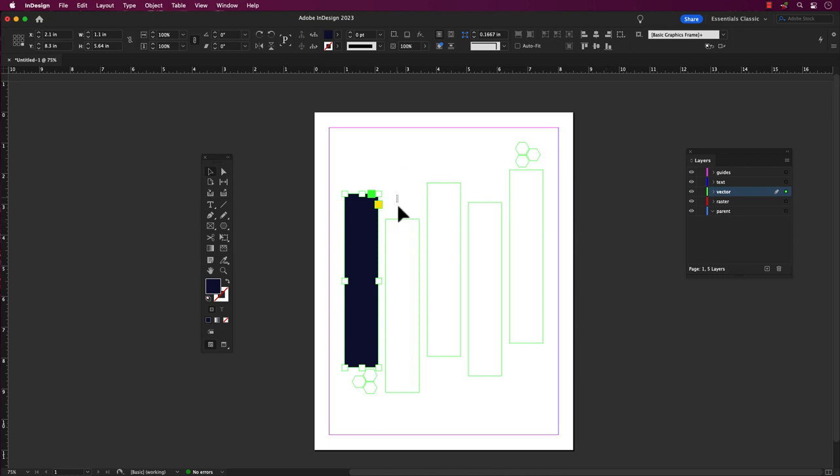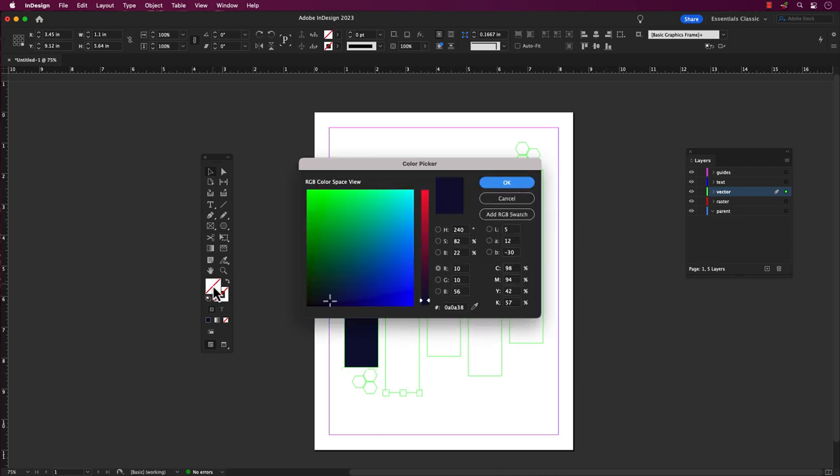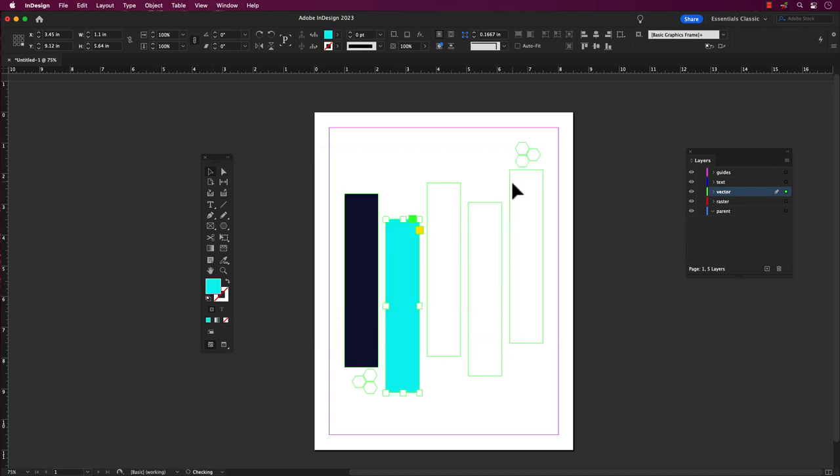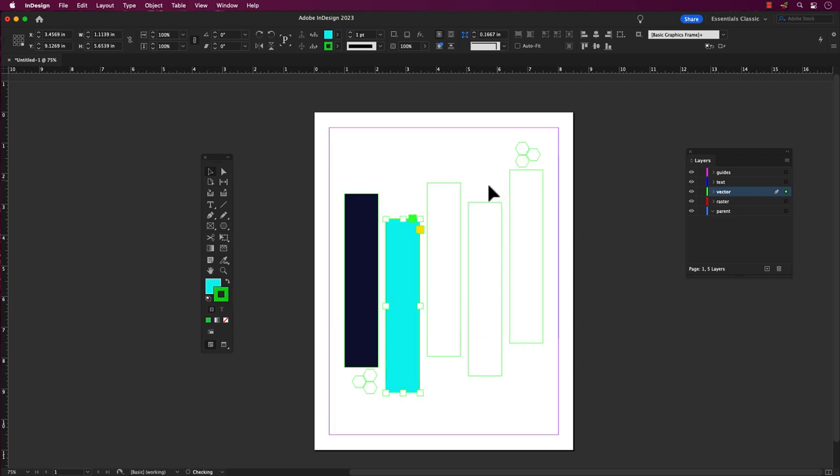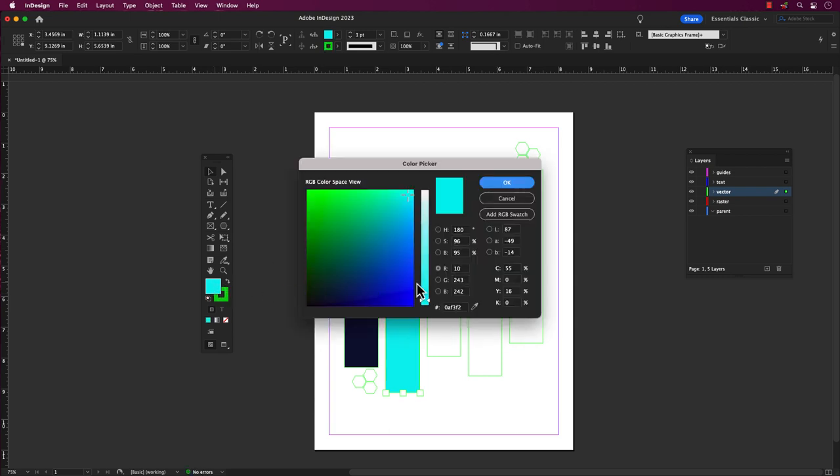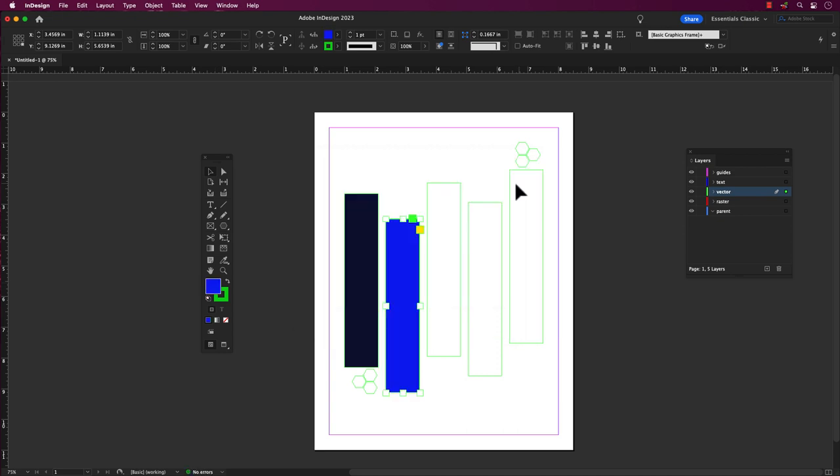By selecting the color icons in the toolbar, double click them to open the color picker window. You can either select a color from the color spectrum or enter a specific color value in the RGB or HSB fields. Once you have chosen your desired color, click OK to apply it to your selected object.